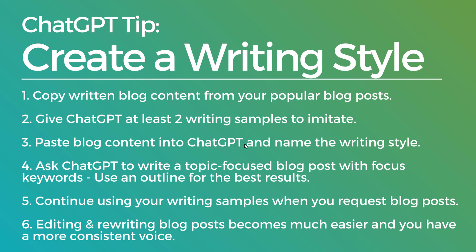Make sure you continue to tell ChatGPT, this is the name of this writing style, and you're going to imitate exactly how I write to write upcoming blog posts, upcoming content. Ask ChatGPT to write a topic focused blog post with focused keywords. Make sure you use an outline if you want the best results. So I'll show you another example in a minute.